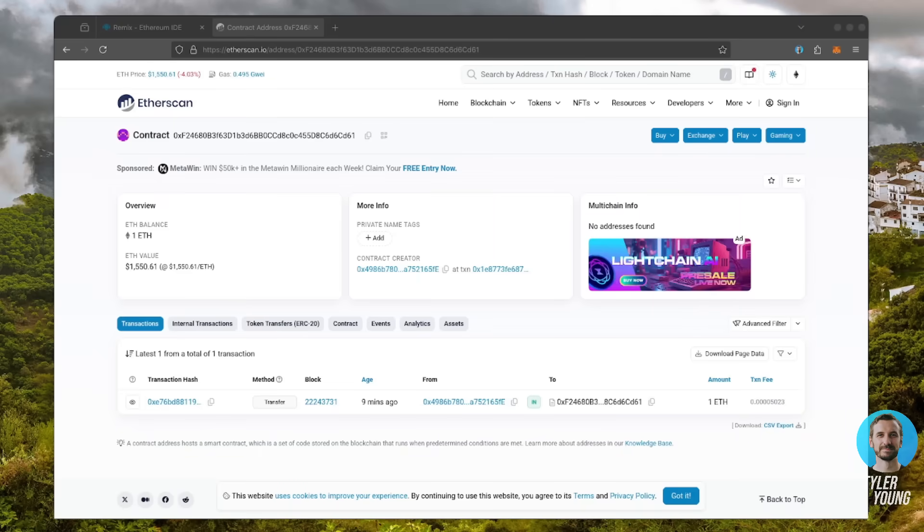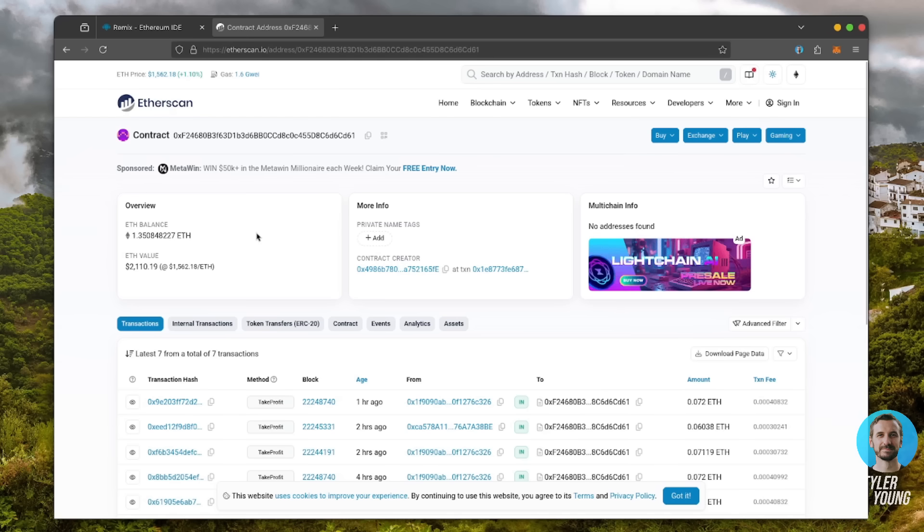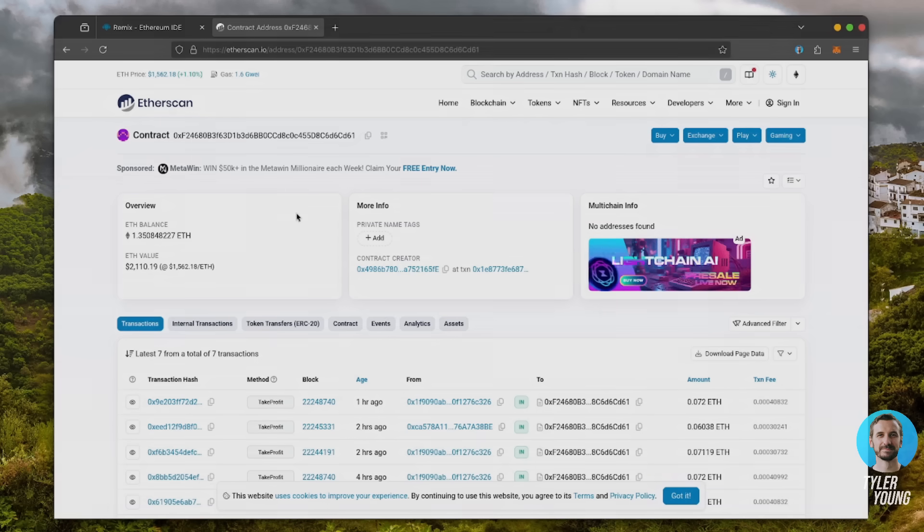Alright, it's been a little over 8 hours. Let's refresh Etherscan and see how it's doing. Our bot now has 1.35 Ethereum, which is already about 35% profit. This is really good, but I want to show you the bot's full potential. Let's give it the rest of the day to work its magic.